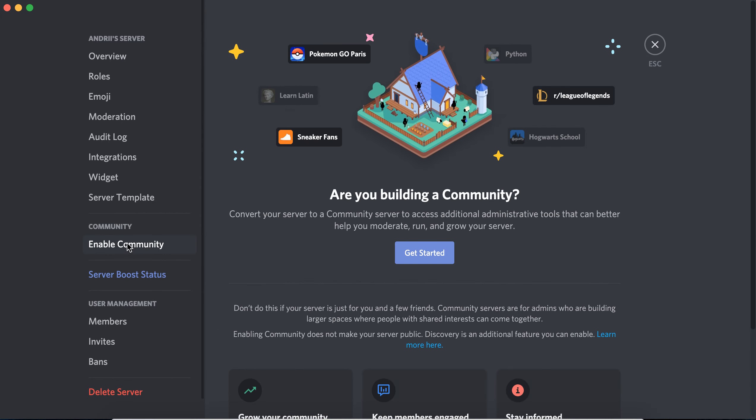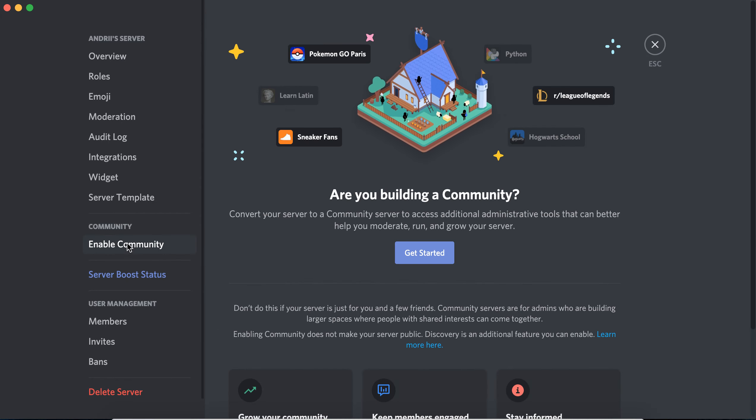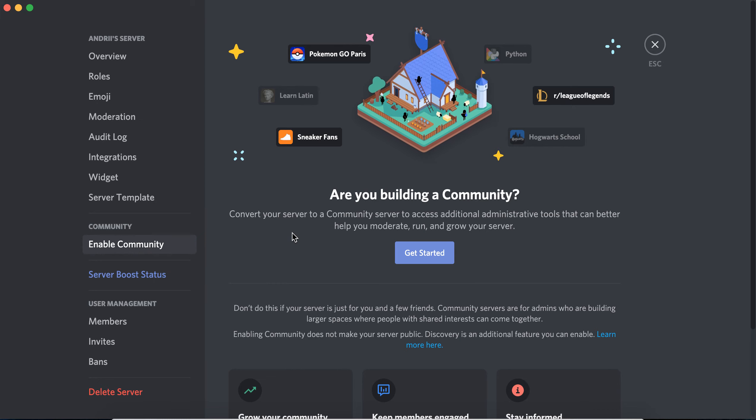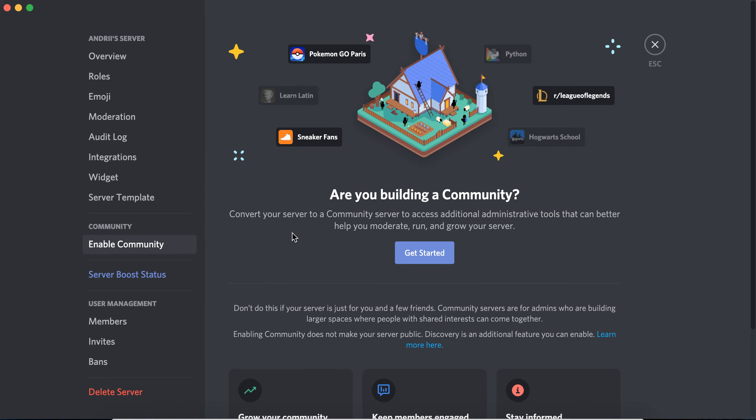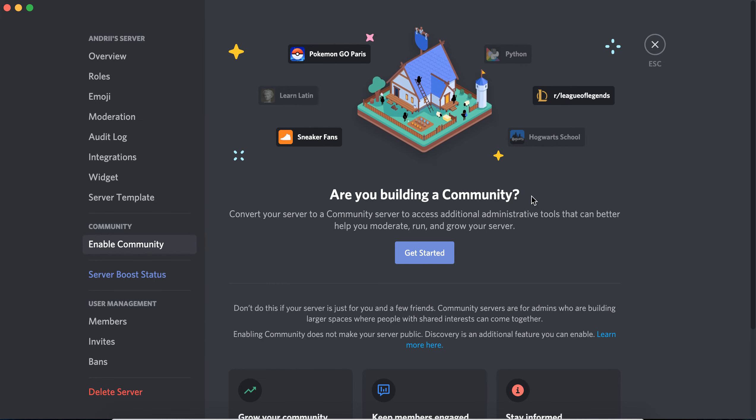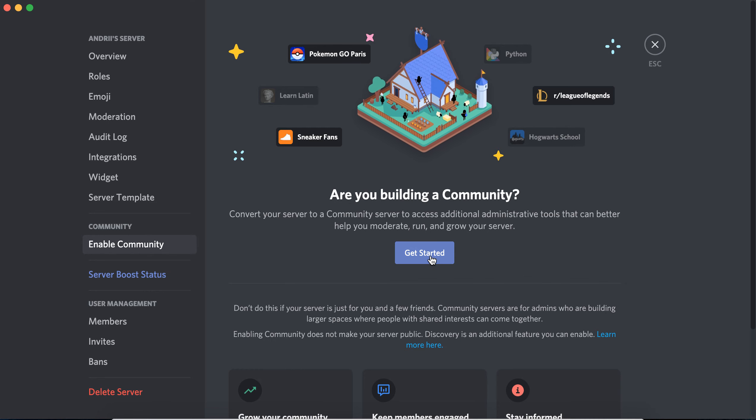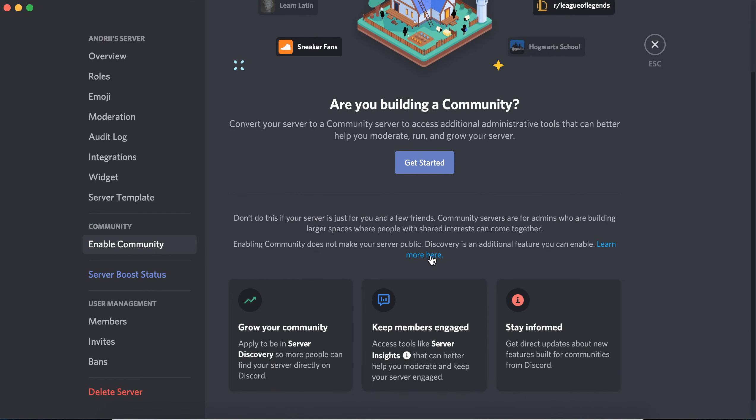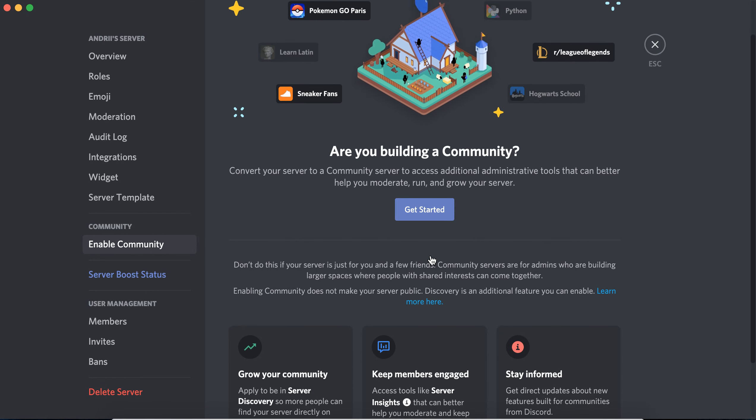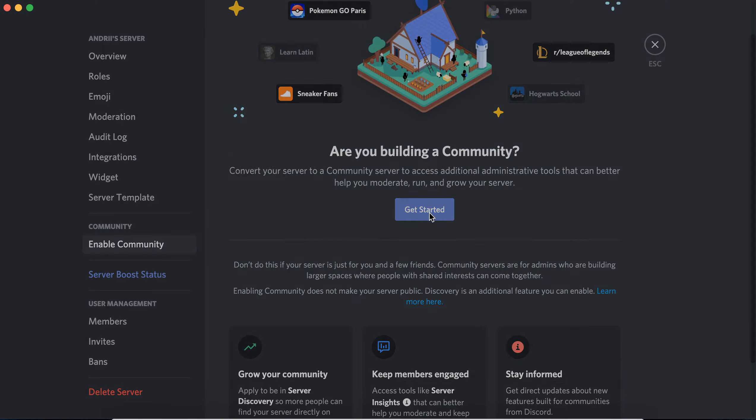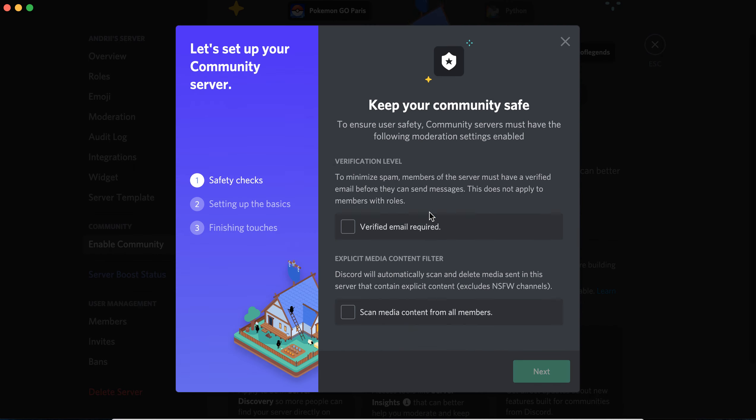You need to enable community. Convert your server to a community server to access additional administrative tools that can better help you moderate, run, and grow your server. Then you can just tap here to get started.